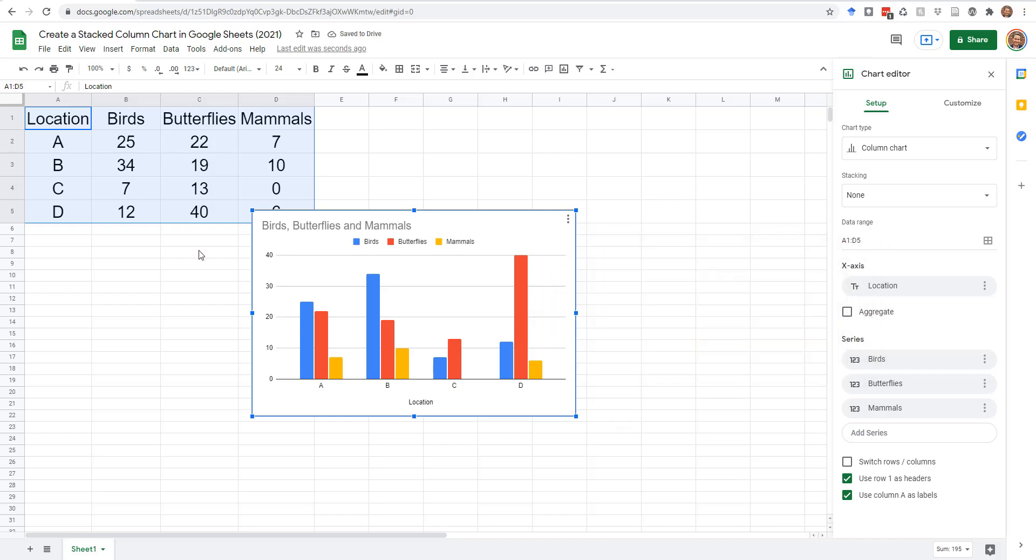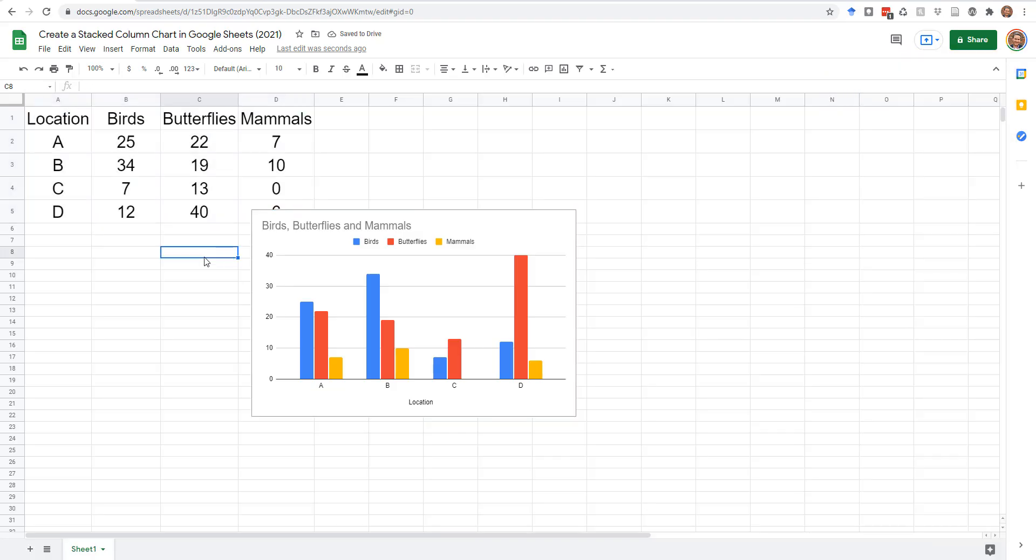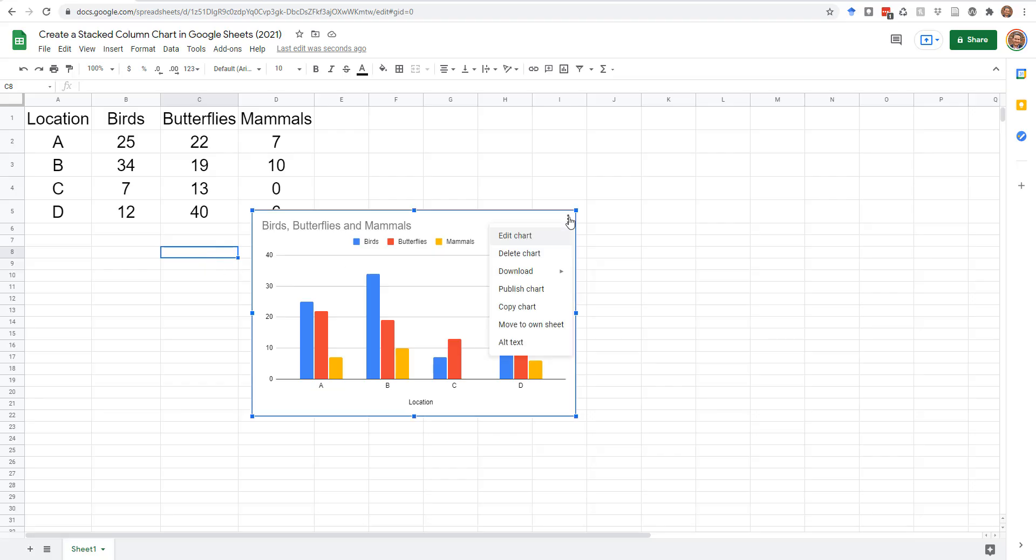The chart will be selected, and the chart editor will be open on the right. If you deselect the chart, the chart editor will disappear. To make it reappear, select the chart, click the three dots in the upper corner, and select Edit Chart.